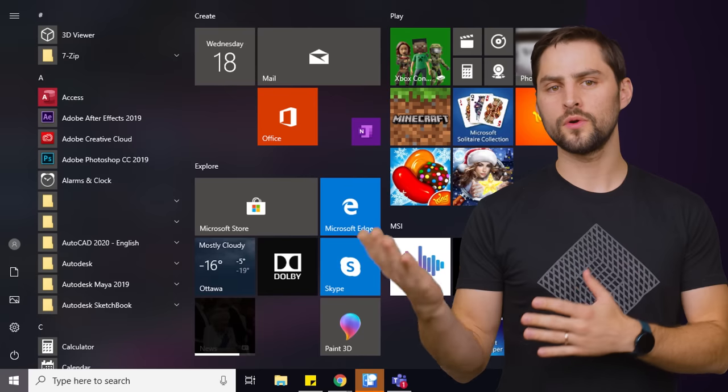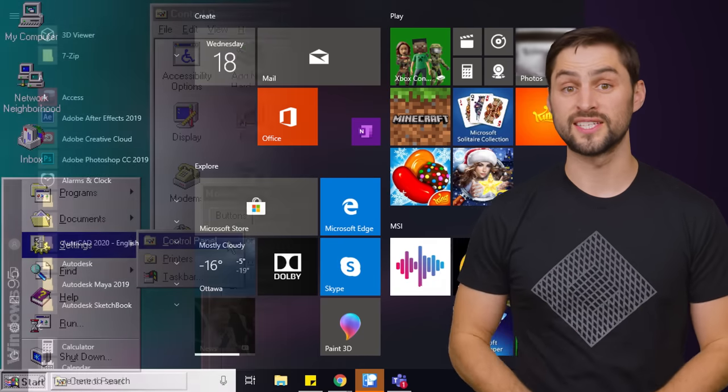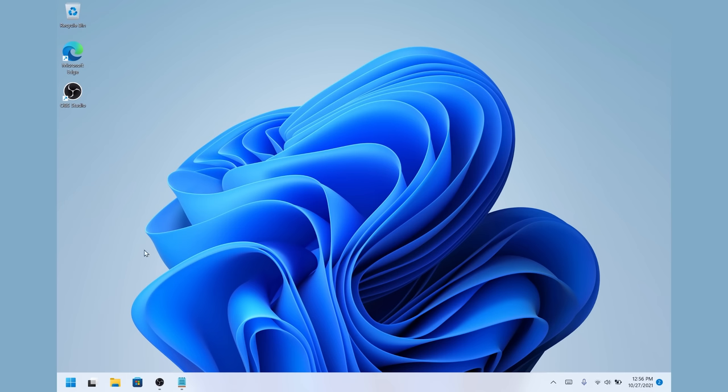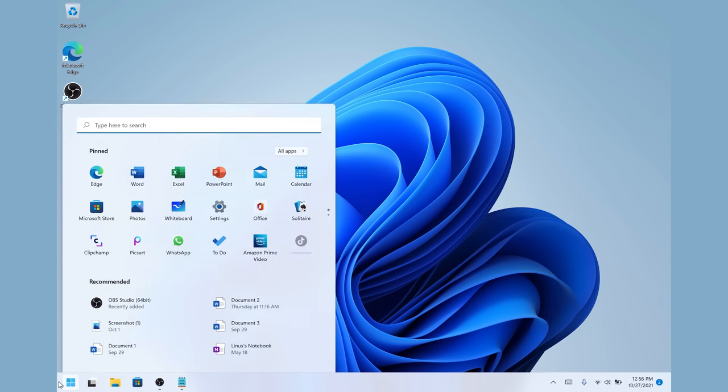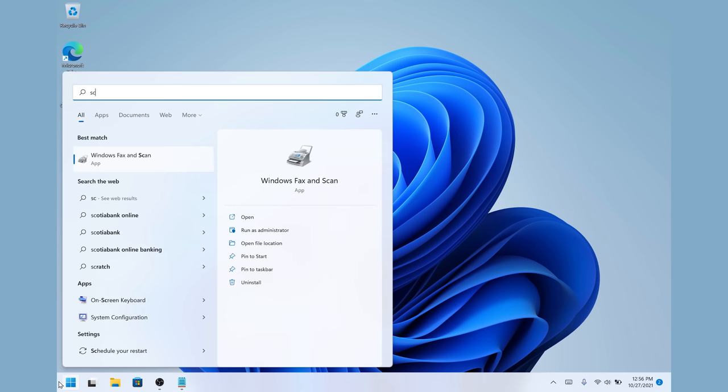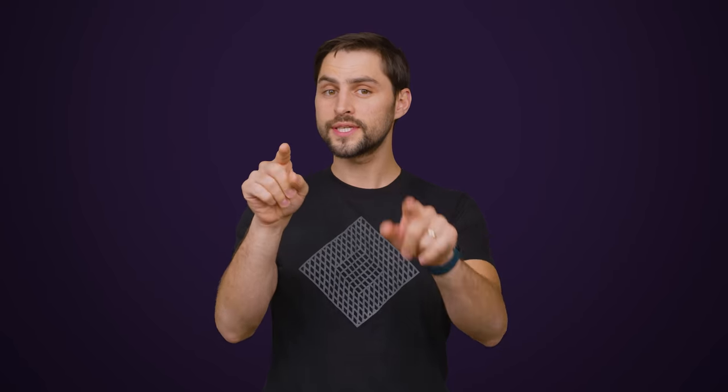Now let's talk a bit about the start menu. Gone is the big list of folders and shortcuts we've been used to since the days of Windows 95, with the new start menu relying a lot more on keyword searches and automatically recommended shortcuts based on your usage patterns. But you can still pin frequently accessed system folders like downloads and documents to the new start menu if you'd like.